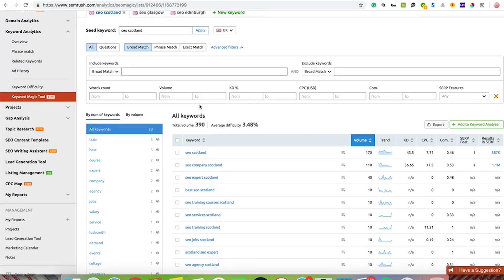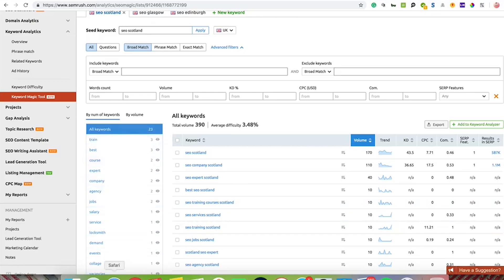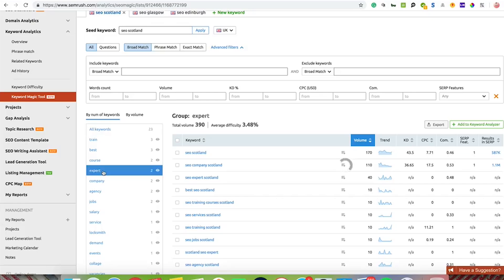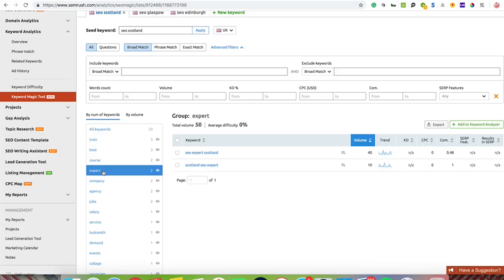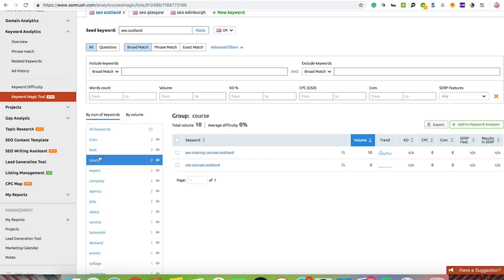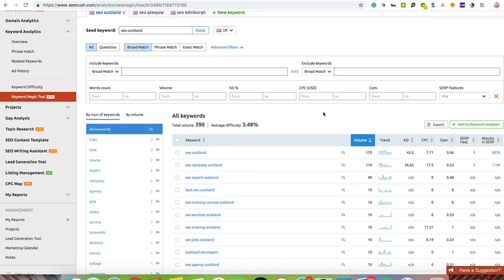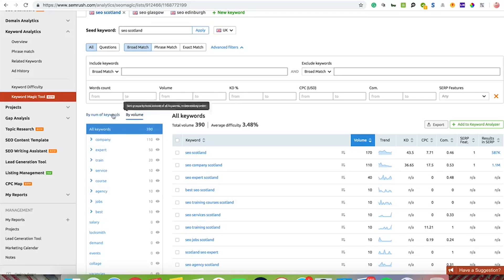Just to talk about a couple of features of the tool. It brings up a whole bunch of keywords here. You can use this kind of thing at the side here to filter down some of the keywords. It's loosely related to SEO Scotland, but if we wanted to look at words that contained the word expert, it's saying there's two of them. If you were selling courses or best SEO in Scotland or whatever it may be, it's ideal to look at all keywords initially, but you can filter that down either by keyword or volume.